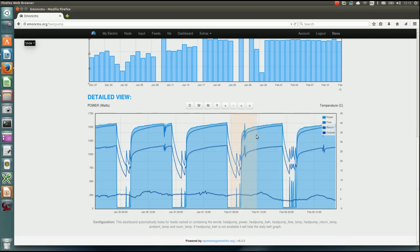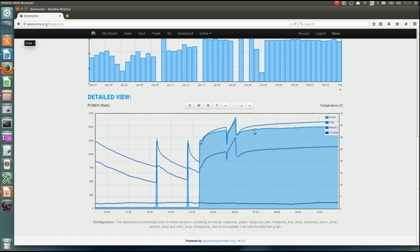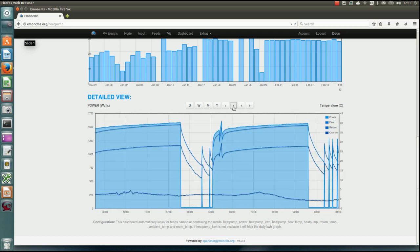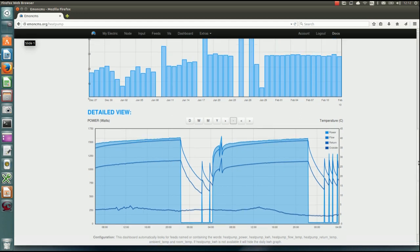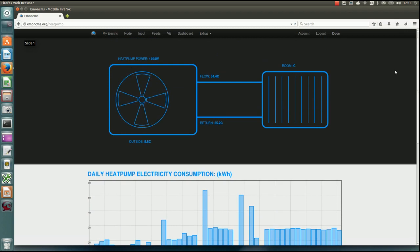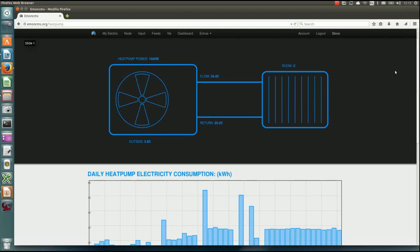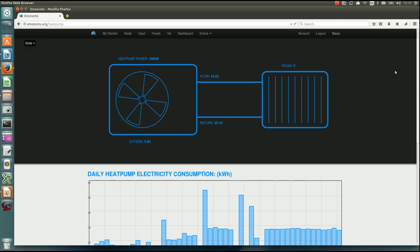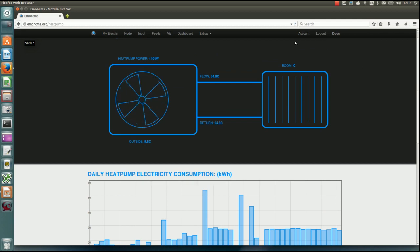So you can do graphs which have multiple things being measured on them. So that's an example of one of the more polished dashboards, so like an automatically created, well, pre-created dashboard.